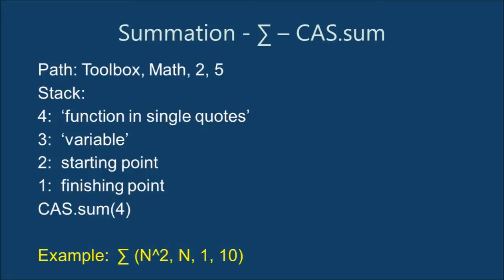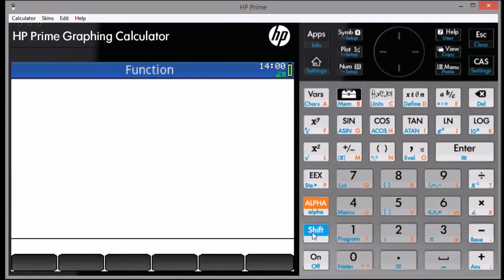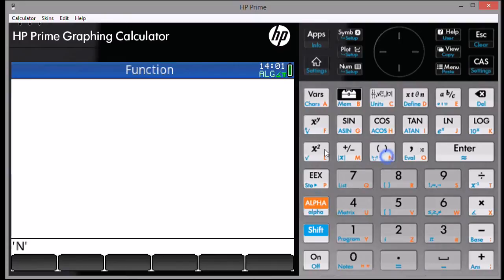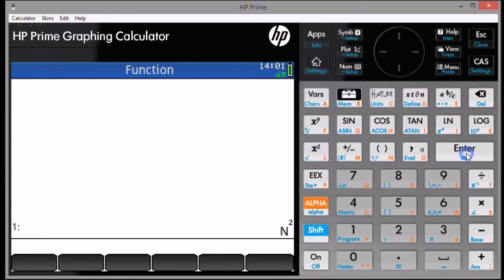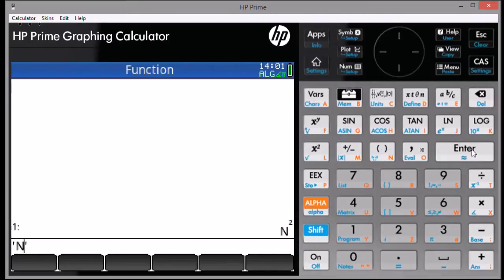Let's demonstrate our steps. Start by typing in the function in single quotes, then press Enter. Next, type the variable in single quotes, then press Enter. The variable must be in uppercase.